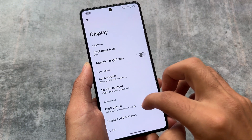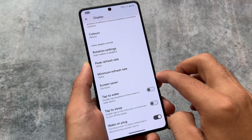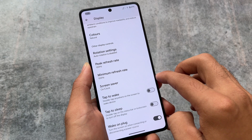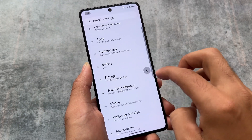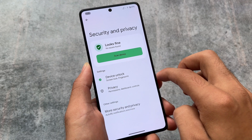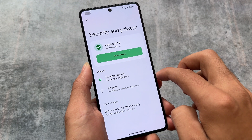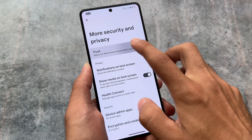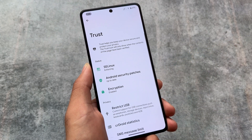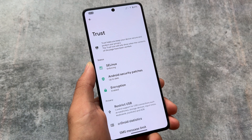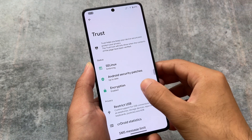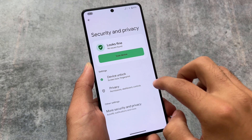Moving on to display options — there are no customizations at all in these sections, like display options or sound and vibration. In security and privacy, under more security options, you will get the Trust option, which is included from Lineage OS. This ROM is based on Lineage OS, and by the way, Lineage OS 21 has also been released.